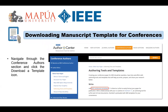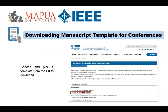To download the manuscript template for conferences, navigate through the IEEE author center and go to the conference authors section. This is a different page for downloading the conference manuscript template. Click the 'Download Template' icon to proceed. The link to the authoring tools and templates will populate on your screen. Click the IEEE conference templates link to download the latest IEEE manuscript template. The list of templates will appear — select the desired template format. The usual MS Word paper type is A4. Click the hyperlink to automatically download the template. If you prefer another document type, feel free to select from the available options.